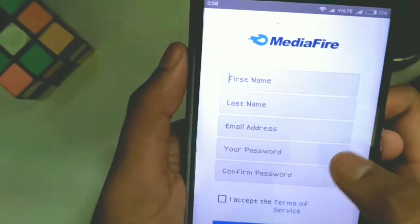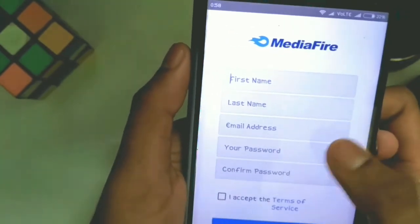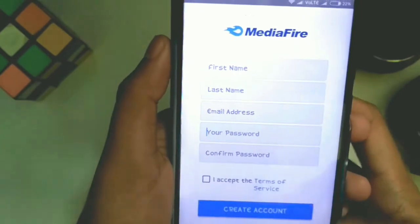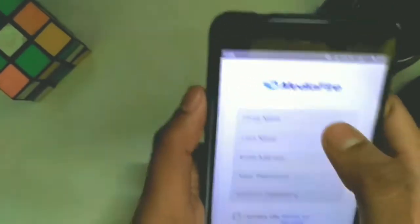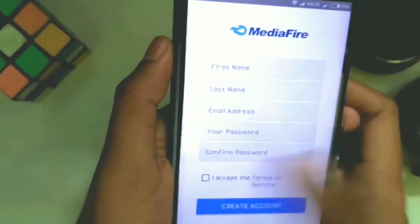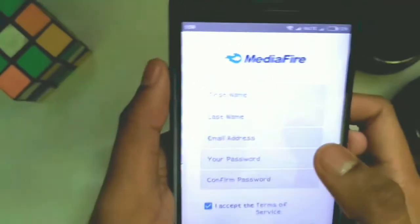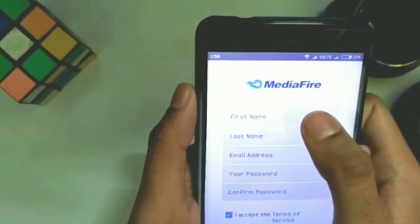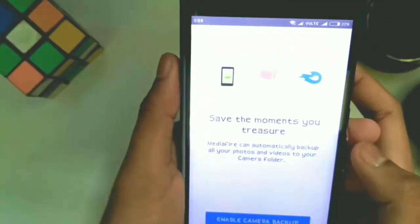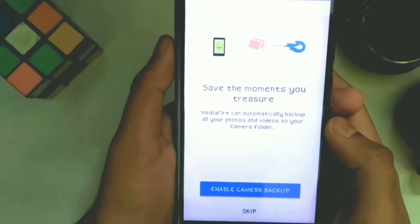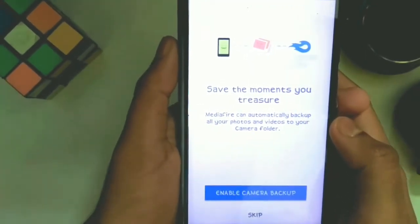Here you need to fill in your first name, last name, email address, and password. You need to confirm your password again, and after that you have to click on 'I accept the Terms of Service' option.